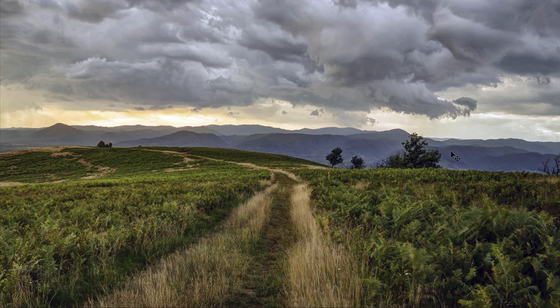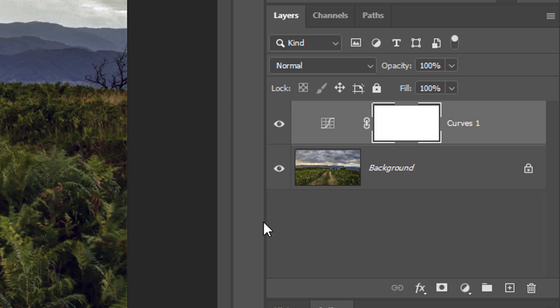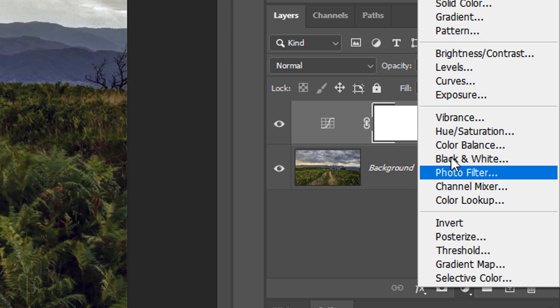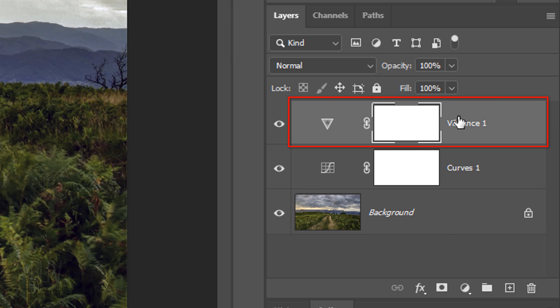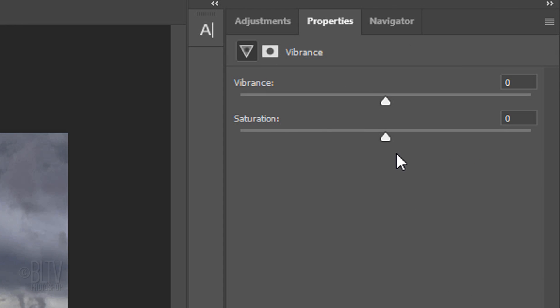Next, we'll increase the image's color vibrancy. Click the Adjustment Layer icon and click Vibrance. Increase it to plus 100.